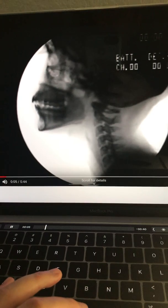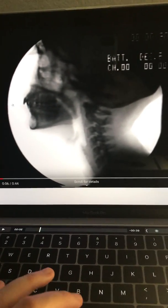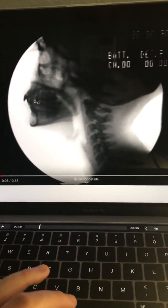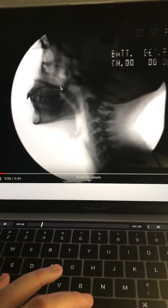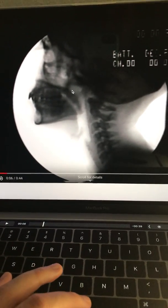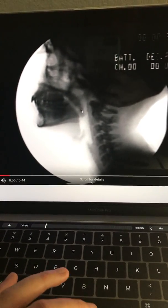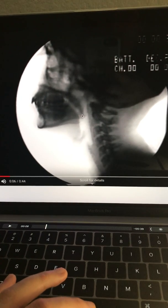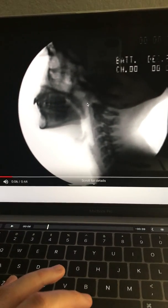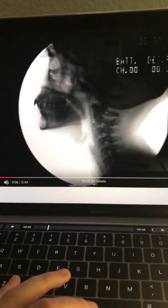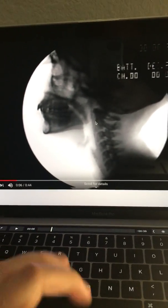After the swallow, we can see the hard palate here with the soft palate, and the uvula hanging down here. When we swallow, this is gonna go up and back to close against the posterior pharyngeal wall.